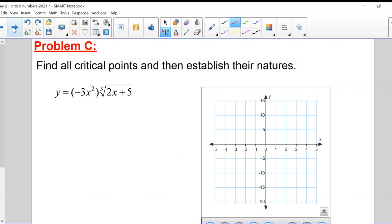Let's move on. I want us to get back to the University of Waterloo website material, but let's continue with this next example. This one is the cube root of (2x + 5) multiplied by (-3x²), and it's a product, so we need to use the product rule.